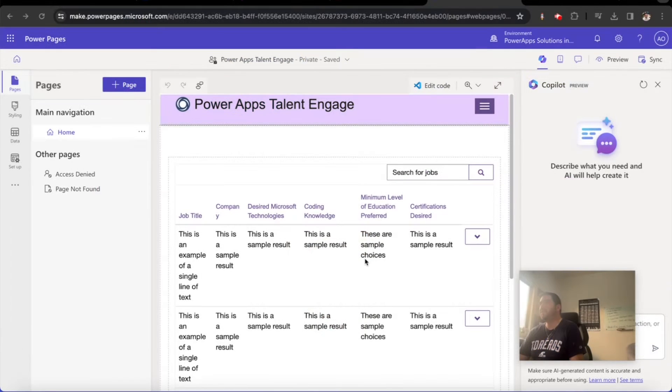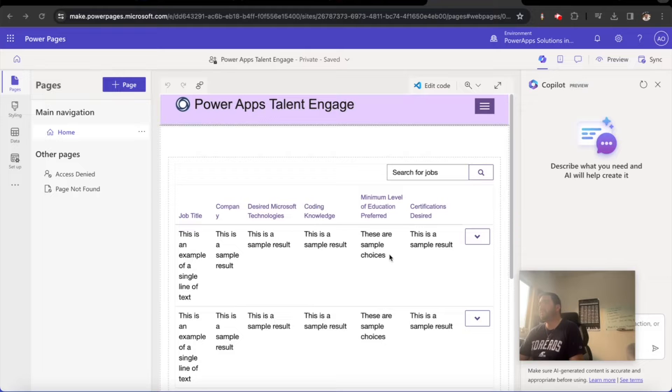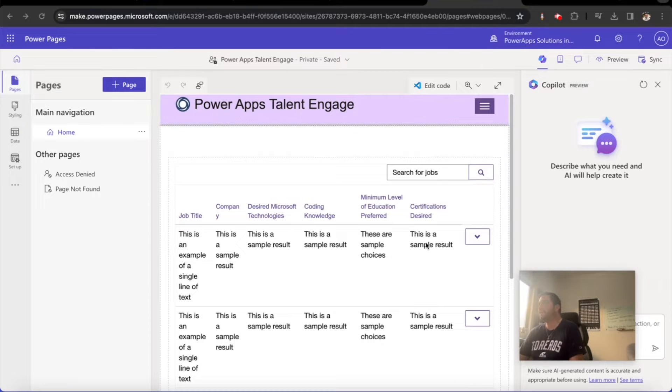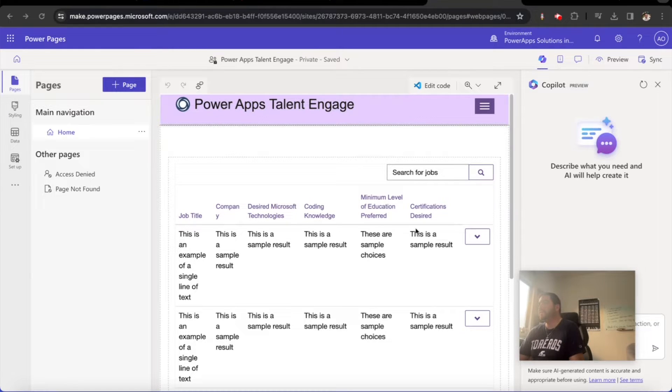Hey everyone, thank you for joining PowerApps lesson 22 on Power Pages. In our last lesson, we were able to interact with a list and view the details of the job postings in our list.